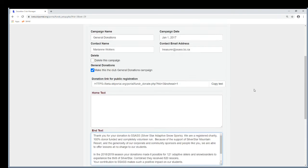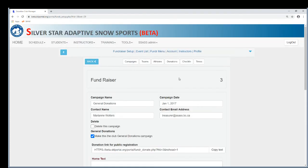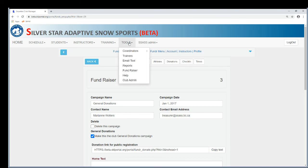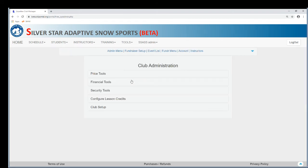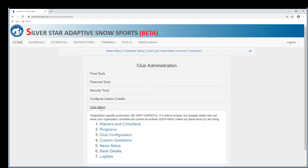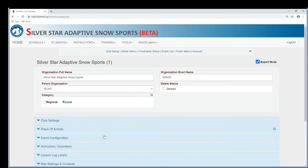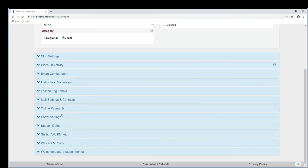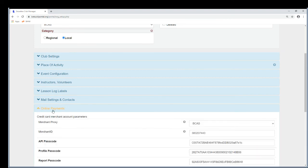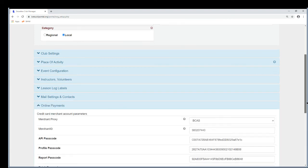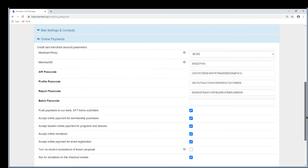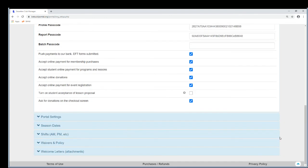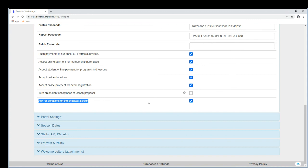Then there's your general donation setup. Now the second thing you have to do is you have to enable general donations on the checkout form. And you do that under tools, club admin, club setup, club config. You've probably been in here a lot. Scroll down to online payments and presently the bottom option is ask for donations on the checkout screen, right, this one down here. So make sure you've got that on. So if you have those two things, general donations and this is turned on, then automatically your club will appear anytime anybody registers to your club and tries to pay for something.